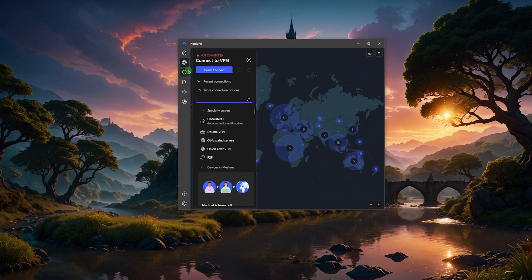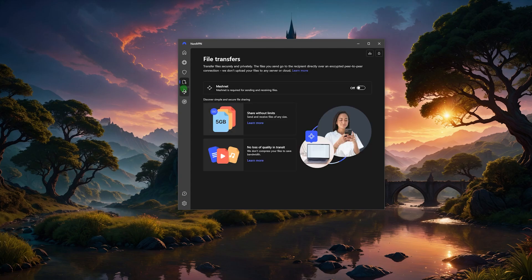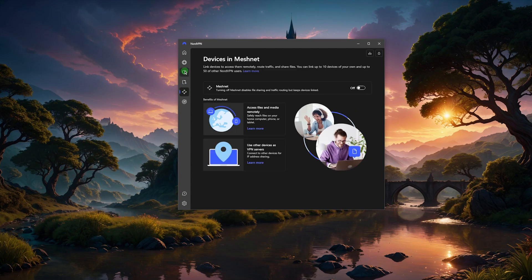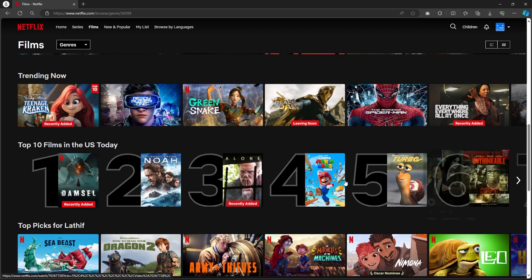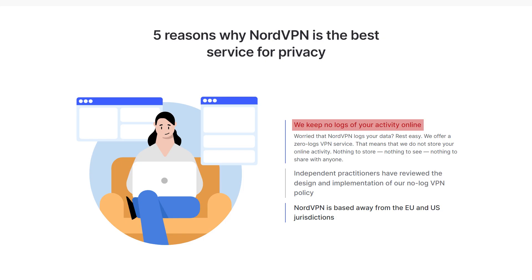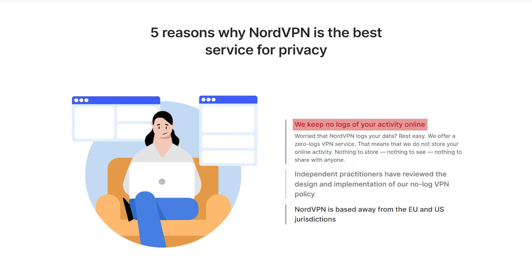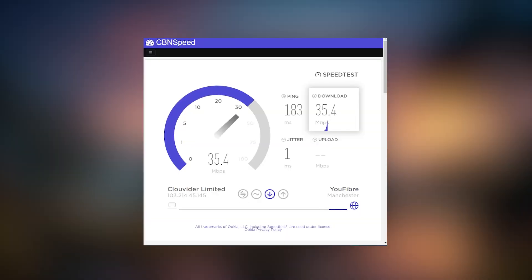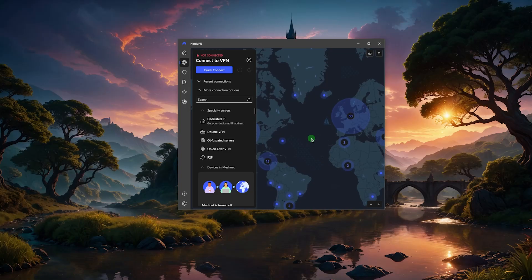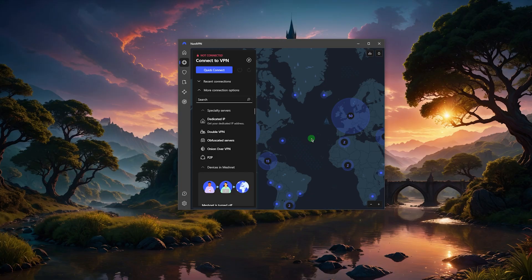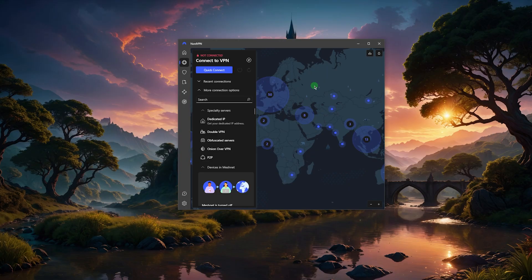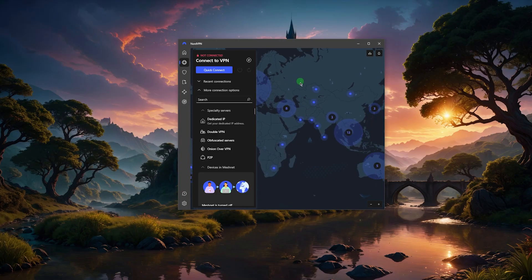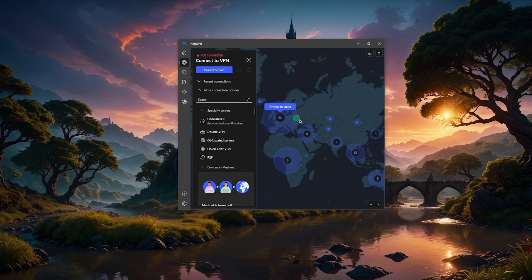You also have a bunch of specialty servers and a bunch of other bonus features that can be very useful for torrenting, streaming, and general privacy and performance. NordVPN is hands down one of the best VPNs out there, and you could make a case for it being the best VPN considering the price that you're paying. You're getting a lot with NordVPN here.